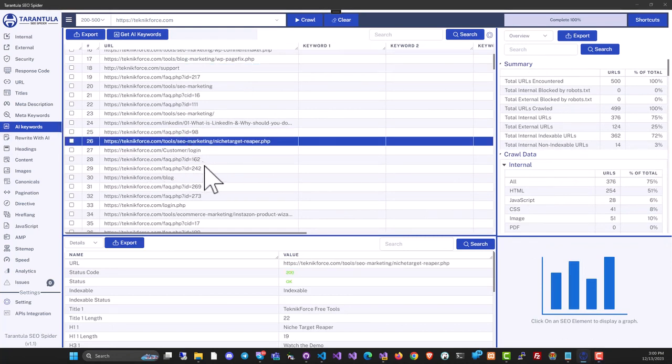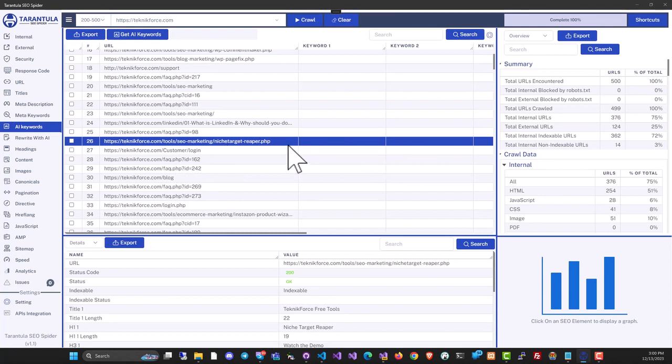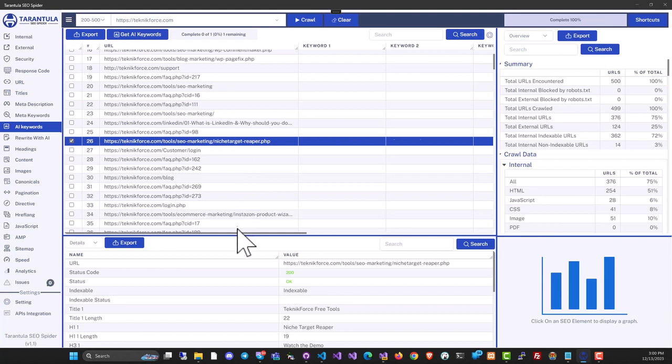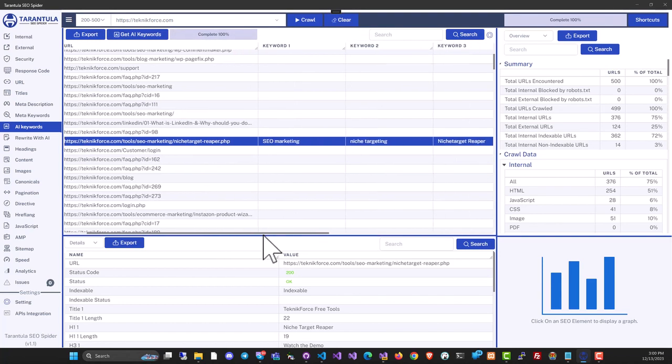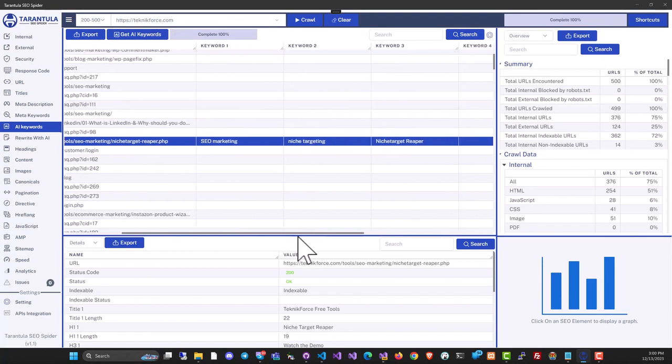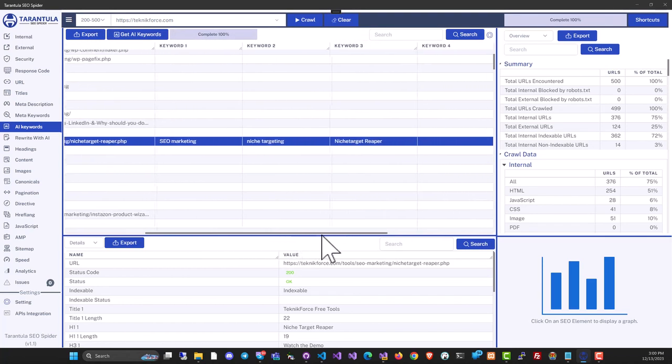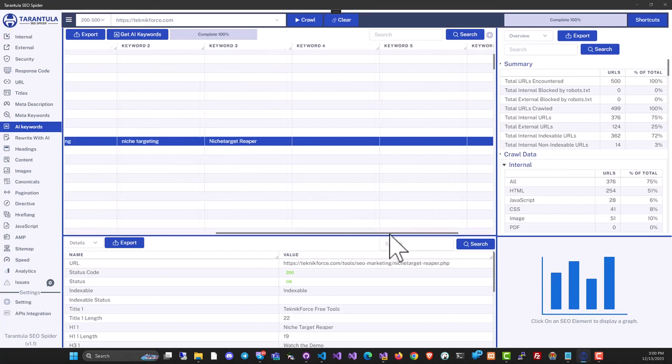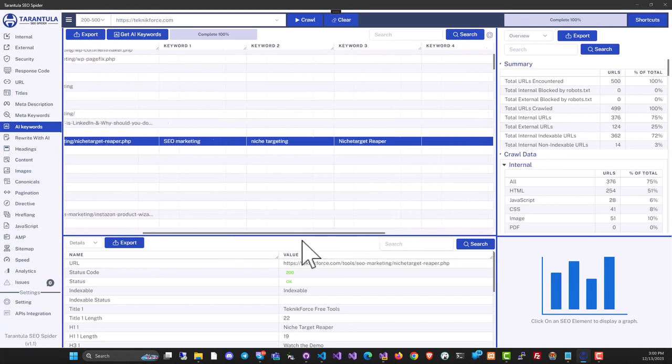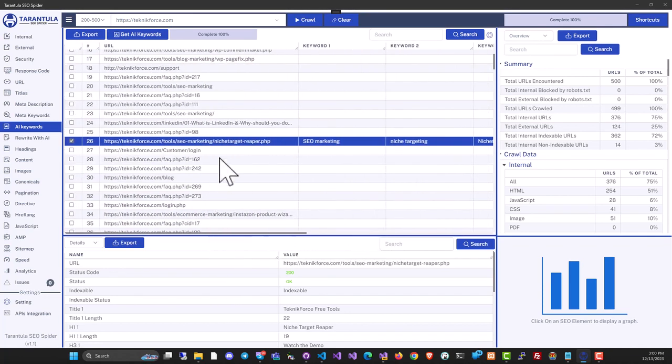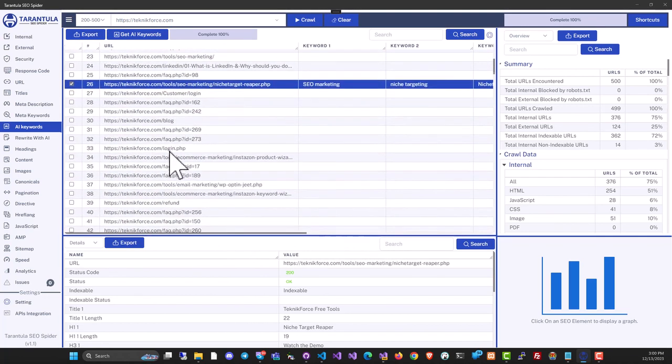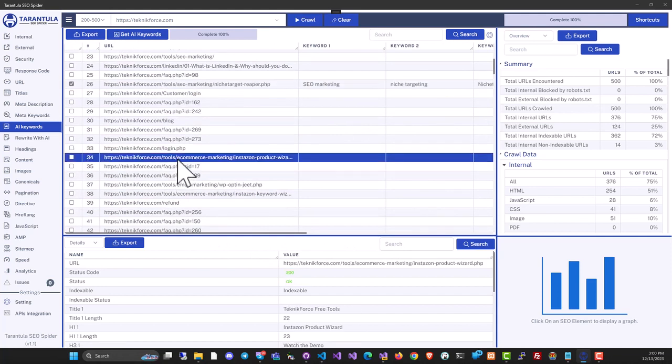So for example, you have this page and you don't know what keywords this page is targeting because there is not even a meta description over here. You can just go to AI keywords, select it, then checkbox it, and click on get AI keywords. And you can see here, it has keywords like SEO marketing, niche targeting, niche target reaper. These are the keywords that it's targeting, and you can similarly find the keywords for multiple pages.